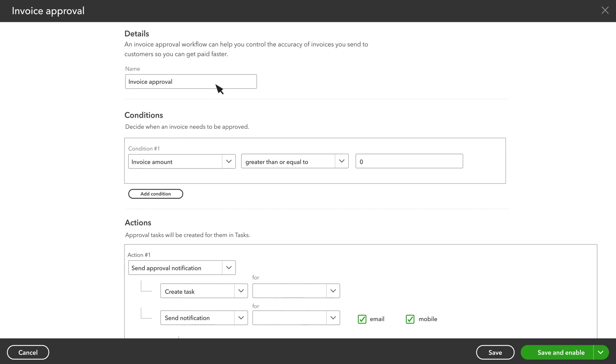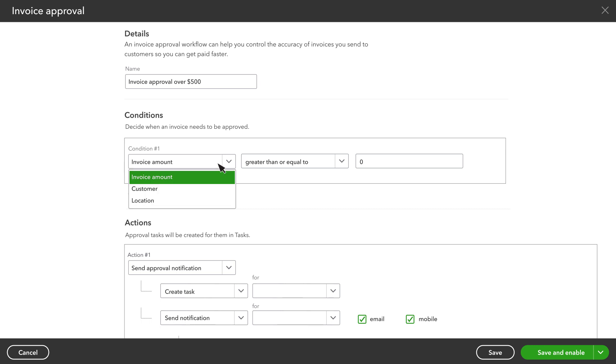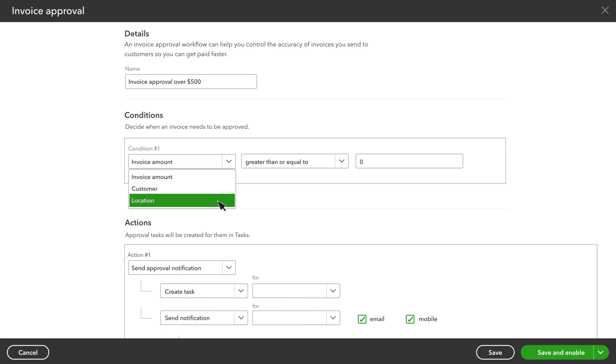Since you can have more than one workflow in QuickBooks at a time, it's important that you can tell them apart. When you create a workflow, you set the conditions that trigger it to start. The conditions could be a specific invoice amount. You can also choose approval for invoices to specific customers or when the invoice is from a specific location you've set up for your business.